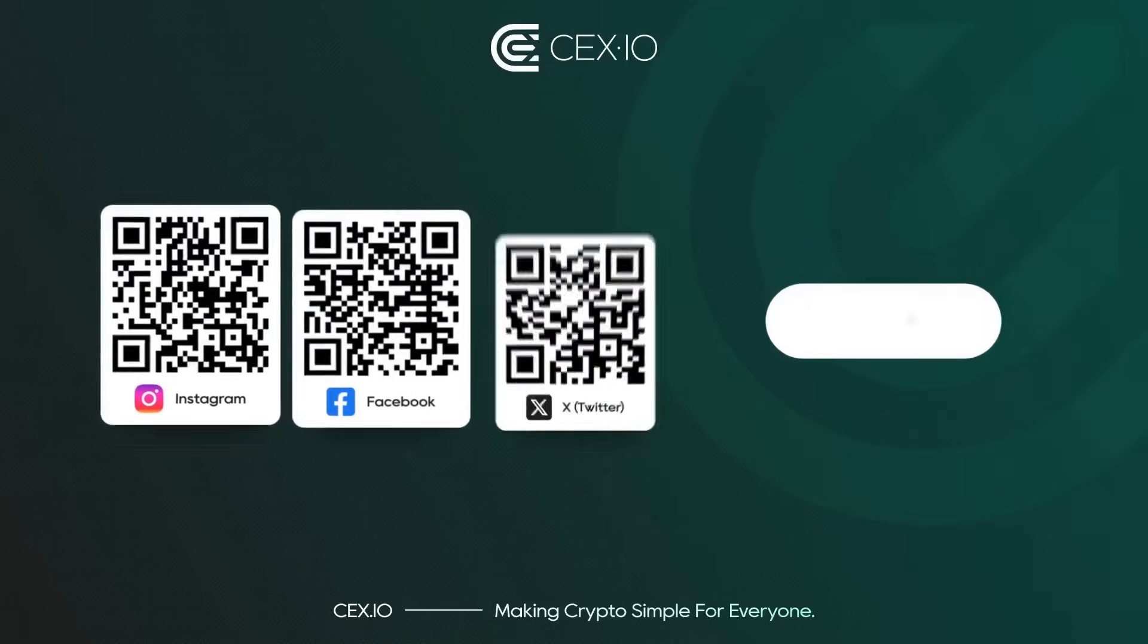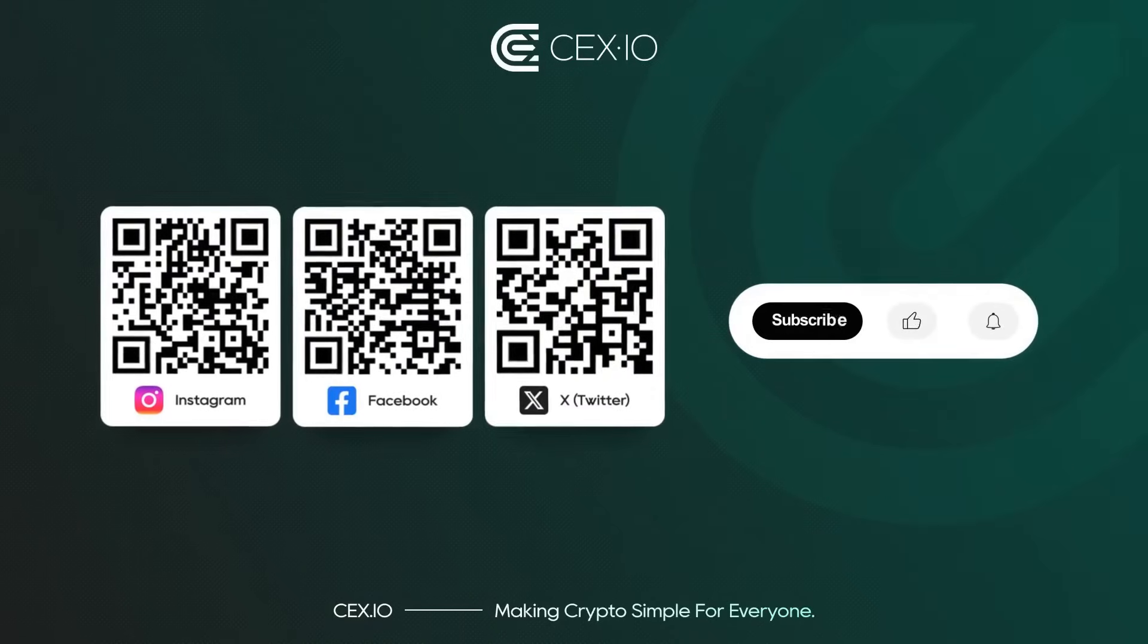We've seen massive TVL protocols collapse overnight and smaller ones with solid foundations grow steadily over time. So use TVL as just one piece of your DeFi puzzle, not the whole picture. Join us and reach your next crypto level.